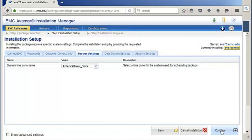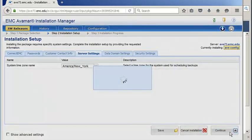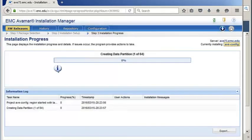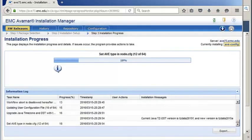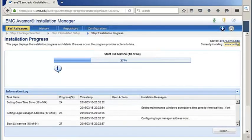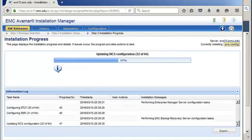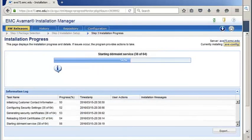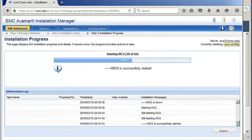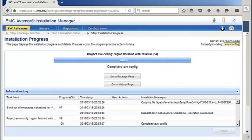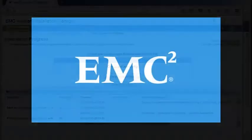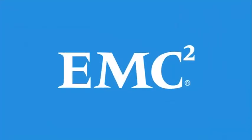When ready, click save and continue. The configuration will take approximately 30 minutes to complete. Afterwards, the Avamar Virtual Edition is successfully installed. This concludes the demonstration.